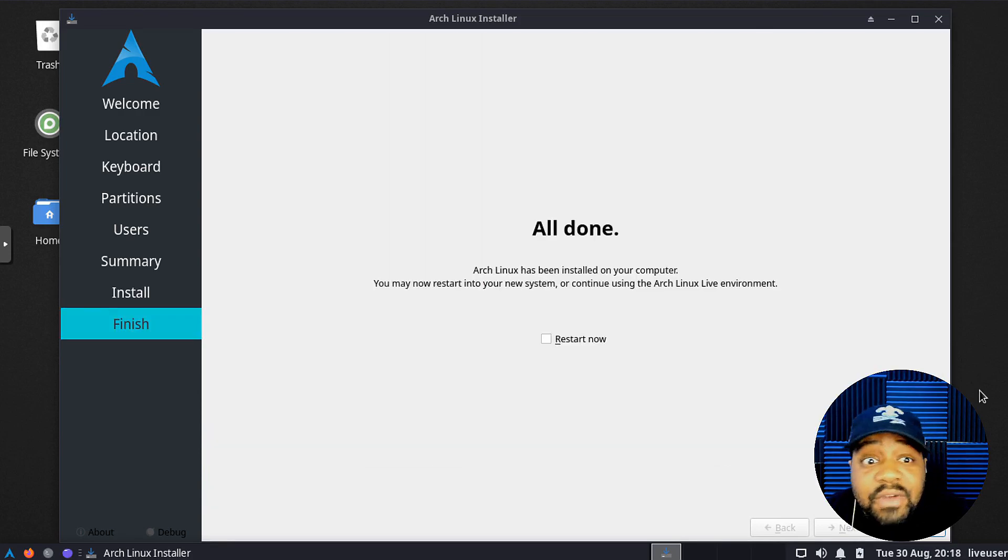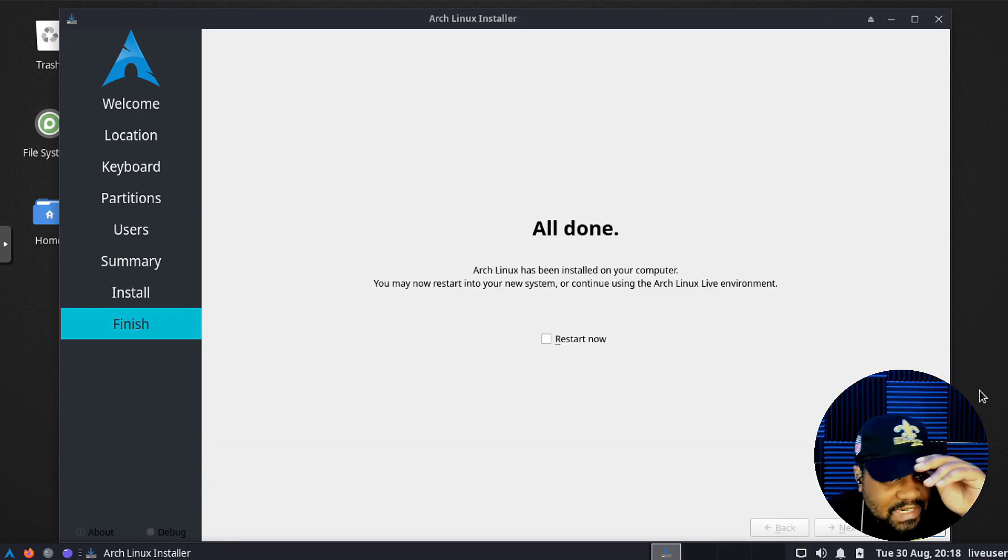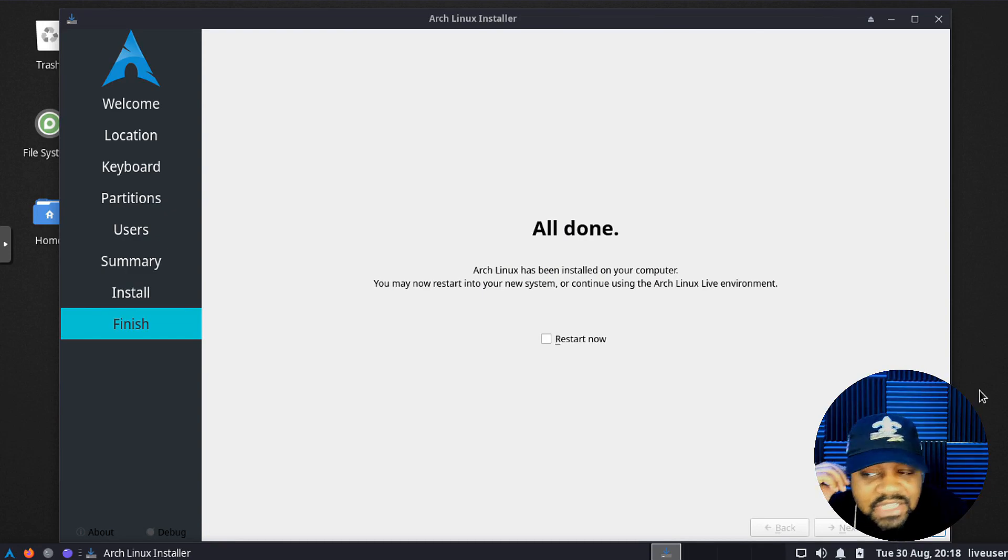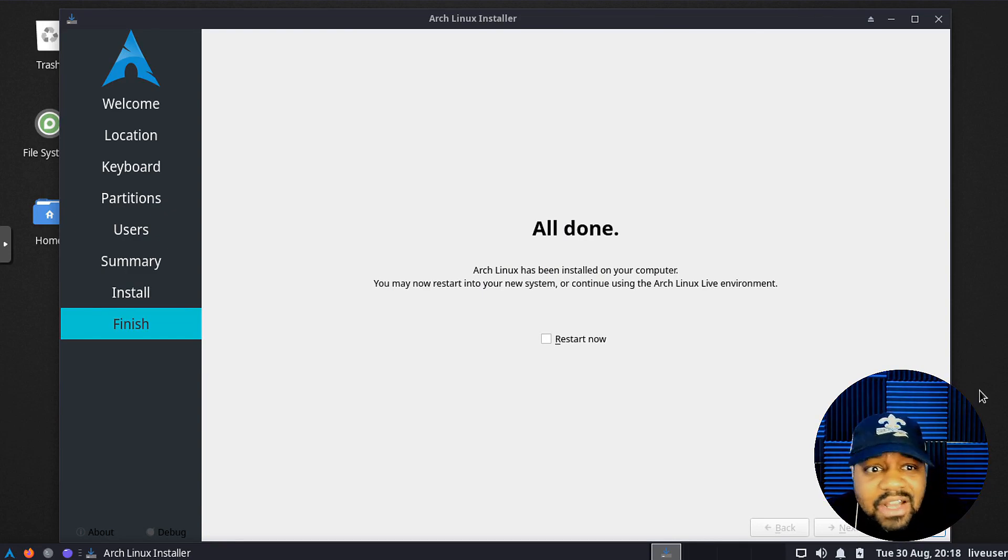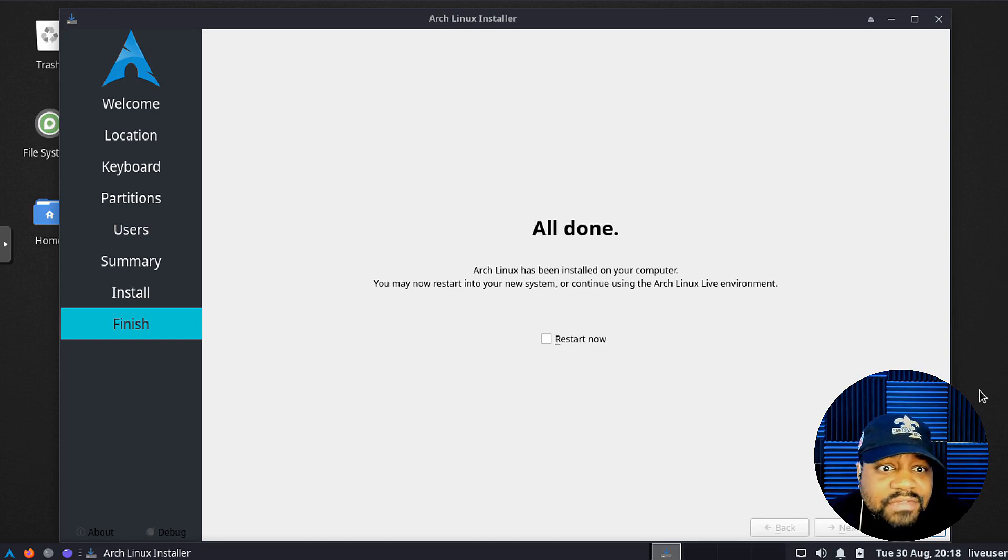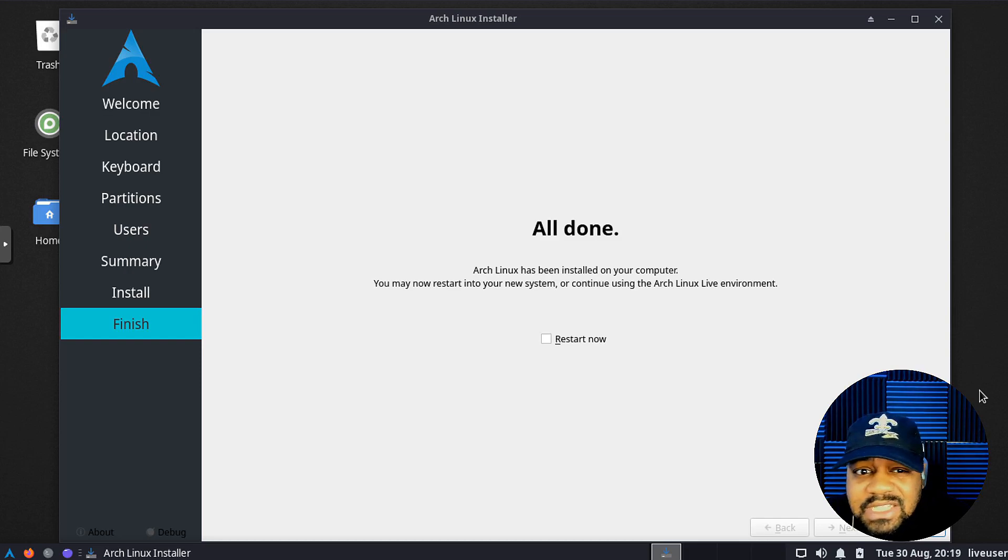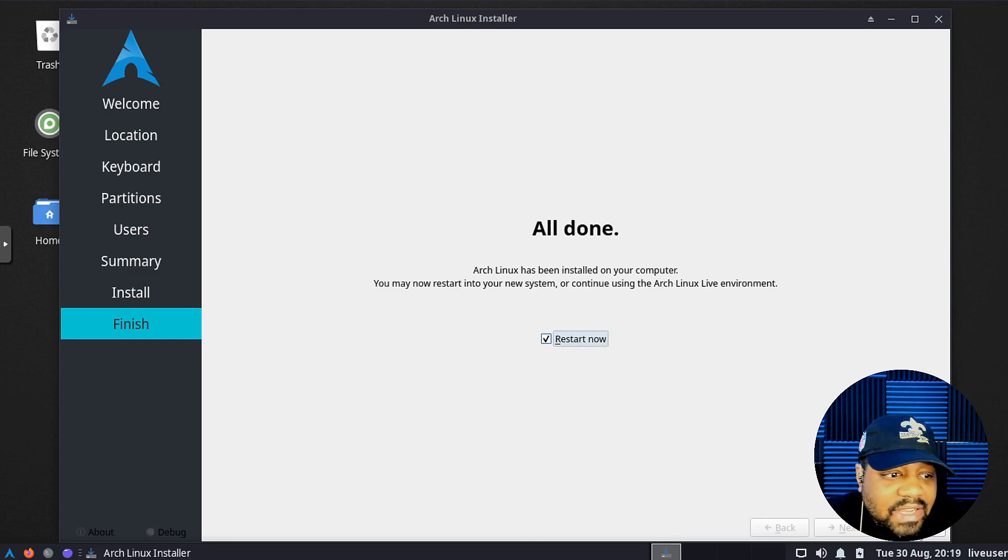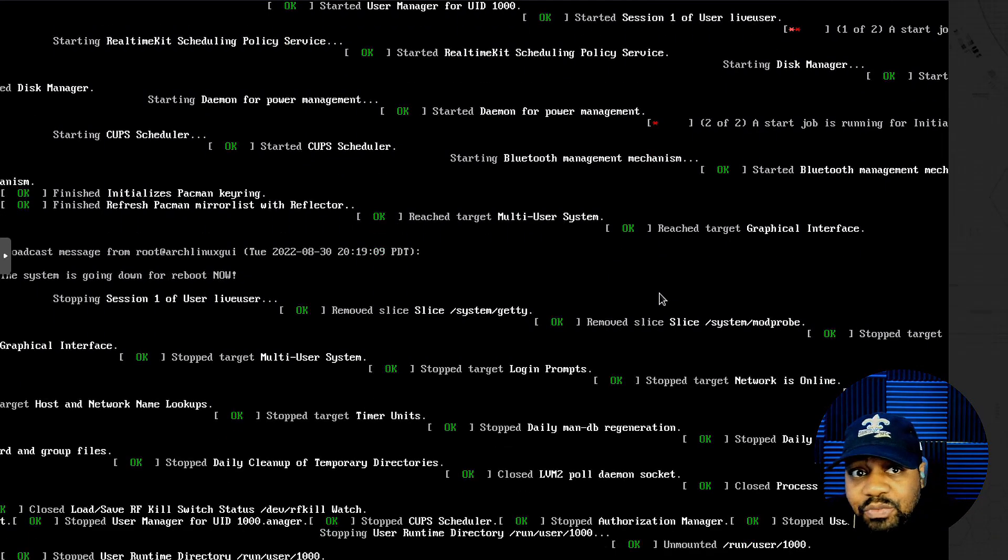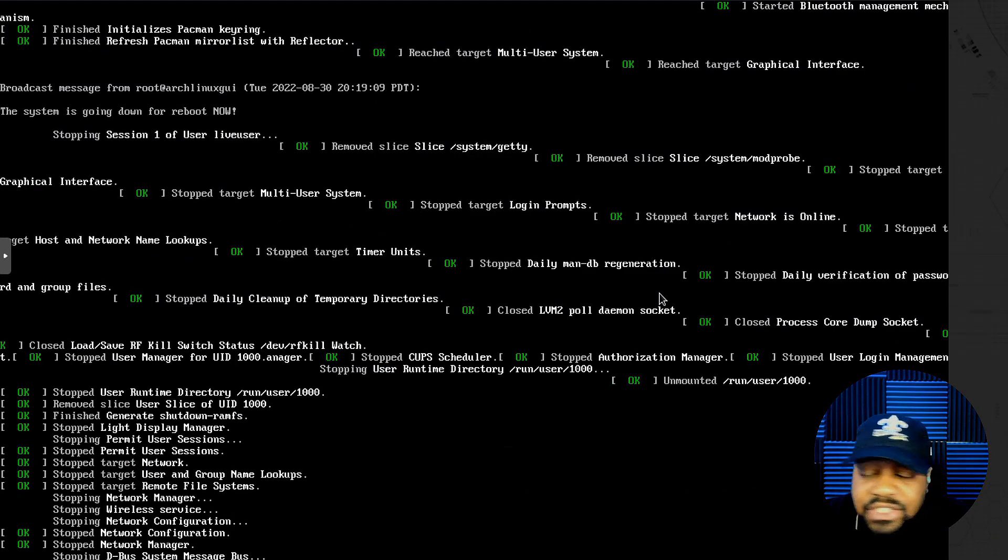As you can see, Arch Linux has finished, so you should have a freshly new install of Arch Linux on your hard drive. You should be good to go. All you have to do is hit this checkbox right here that says restart now, hit done, and it'll boot right into your system.